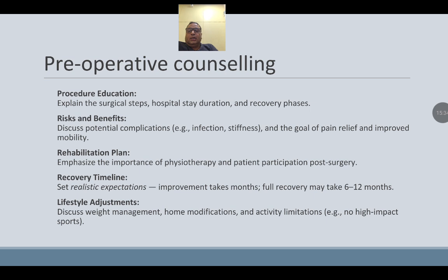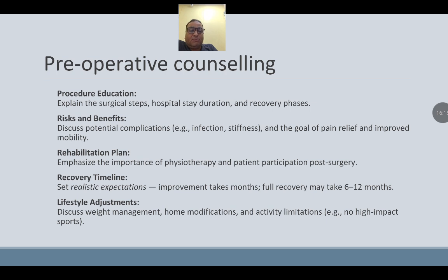Preoperative counseling: explain the surgical steps, hospital stay, duration, and recovery phases. Discuss risks and benefits, and postoperative complications like infection and stiffness. The goal is pain relief and improved mobility. The rehabilitation plan must be explained, emphasizing the importance of physiotherapy and patient participation. Convey the recovery timeline and set realistic expectations — improvement takes months, and full recovery may take 6–12 months. Discuss weight management, home modification, activity limitation, and no high-impact sports — all should be communicated prior to surgery.